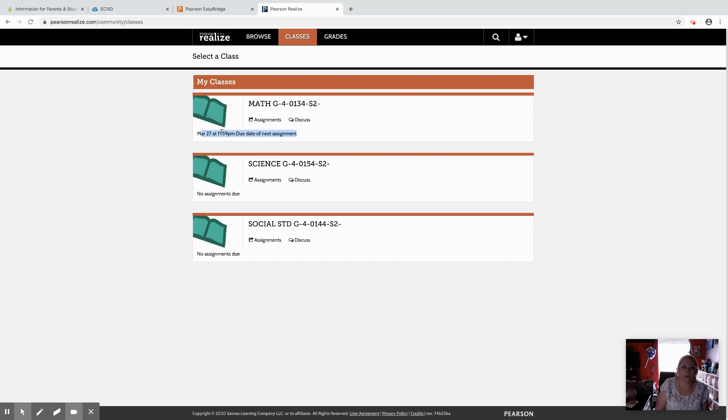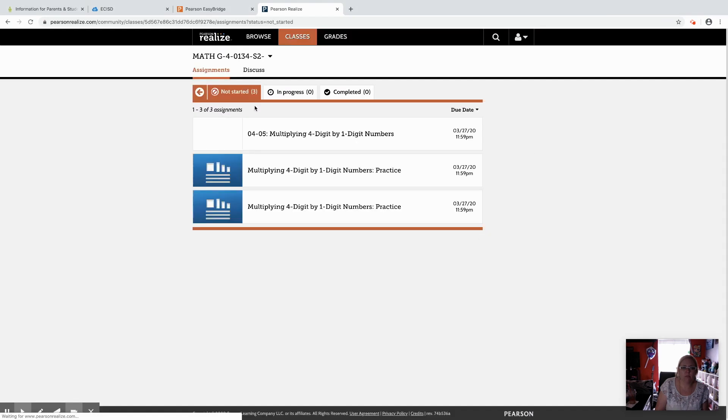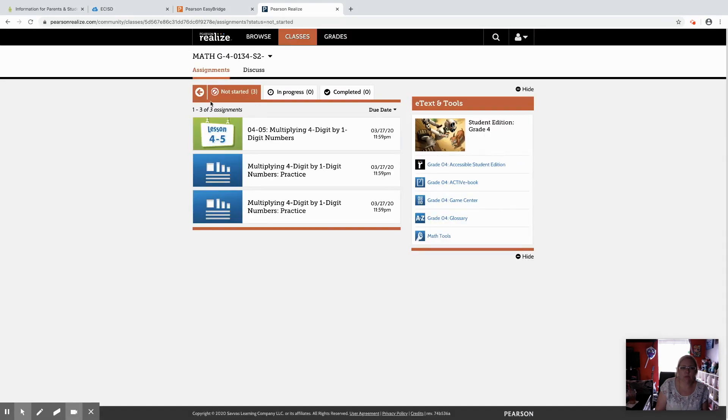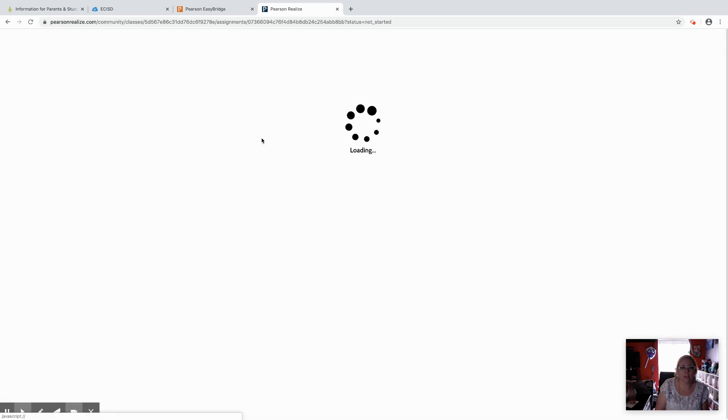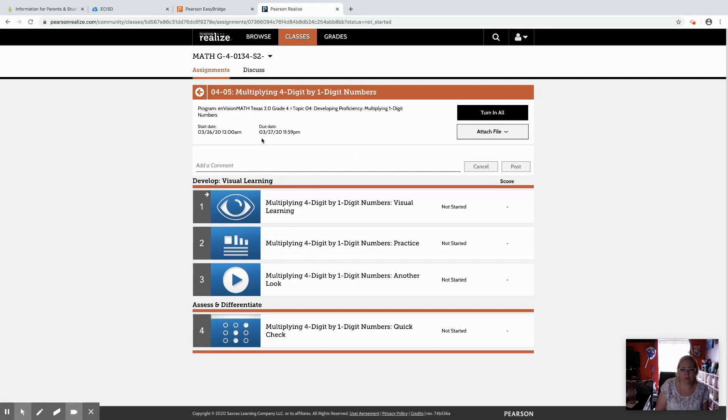They can click on that class. When they come in they will have three tabs. They'll have a not started tab, an in progress tab, and their completed tab. They can click on the assignment.